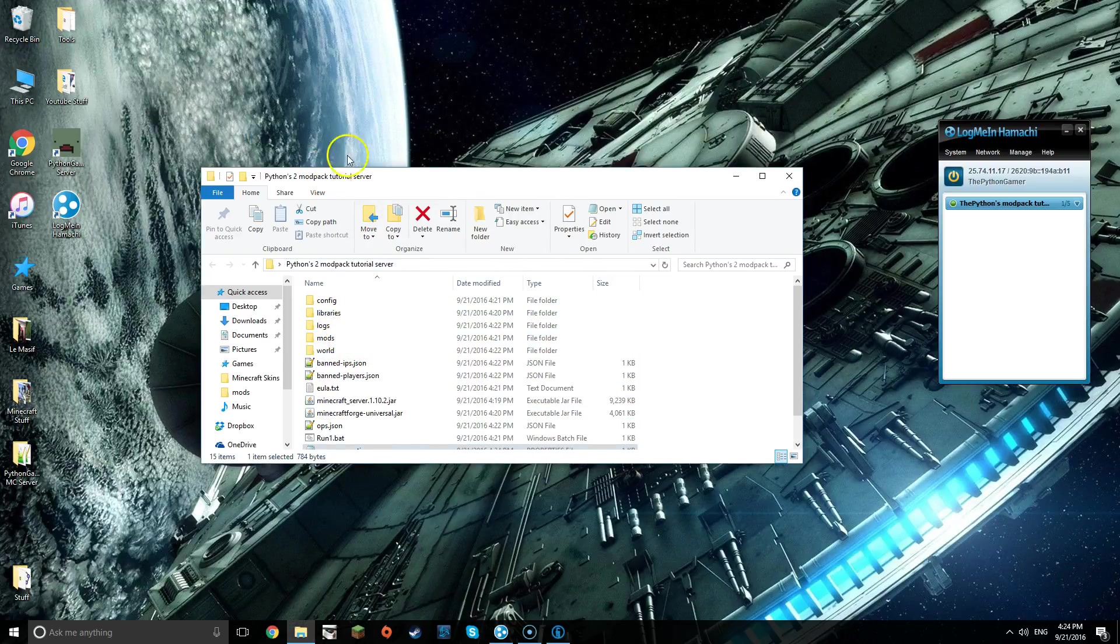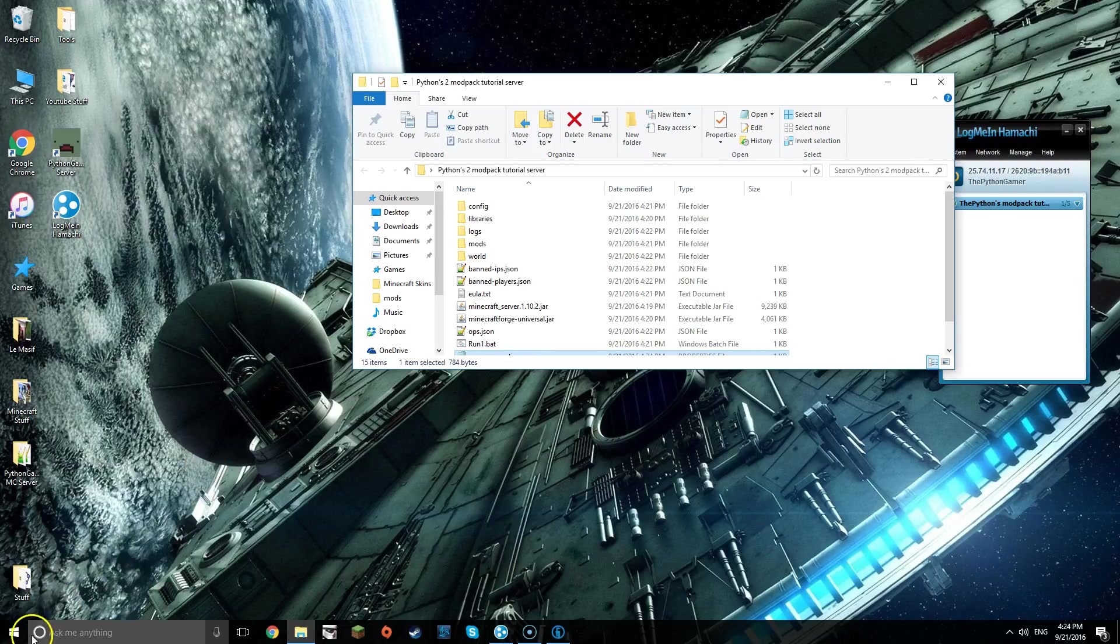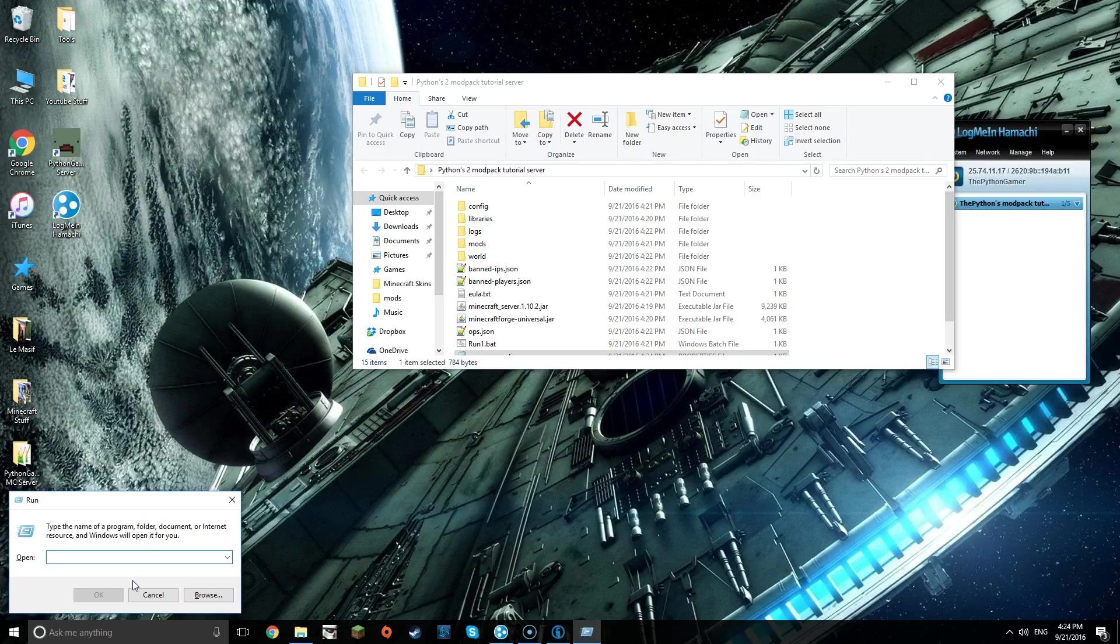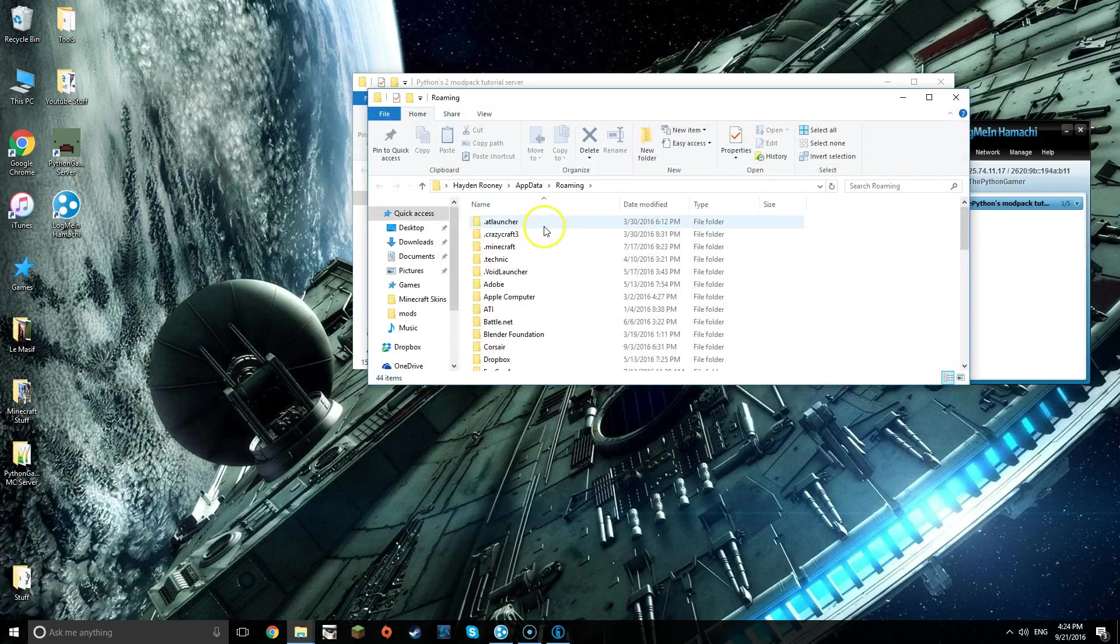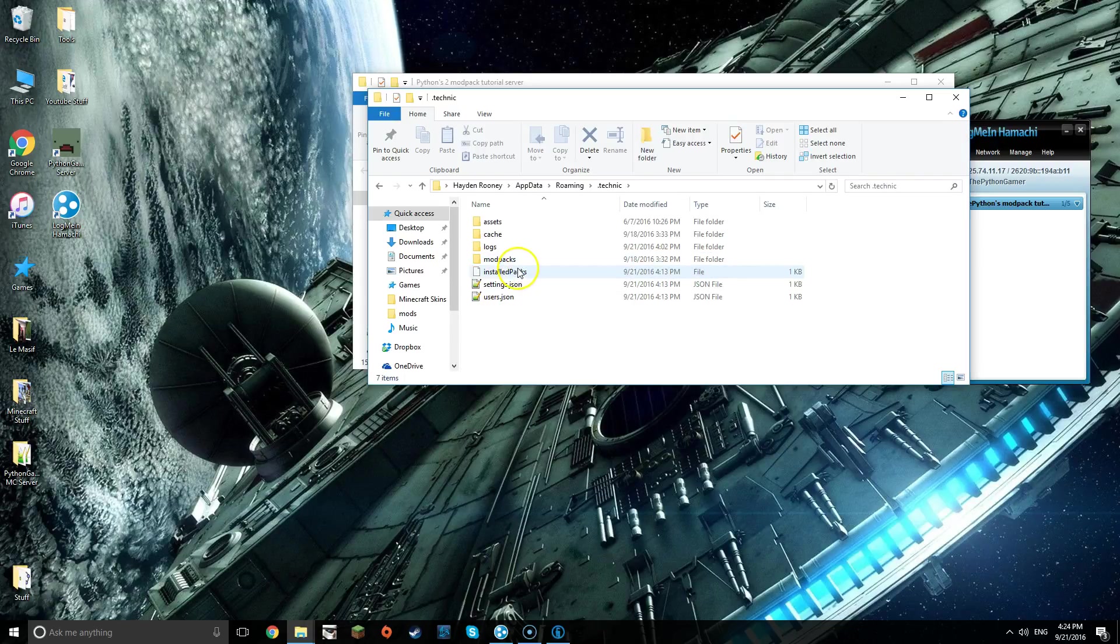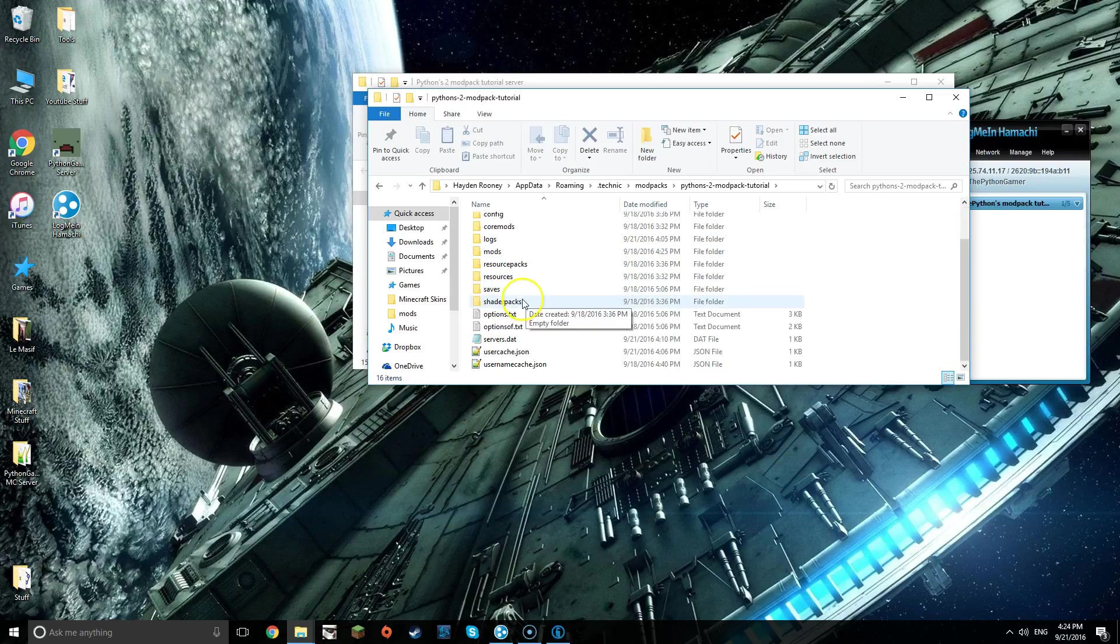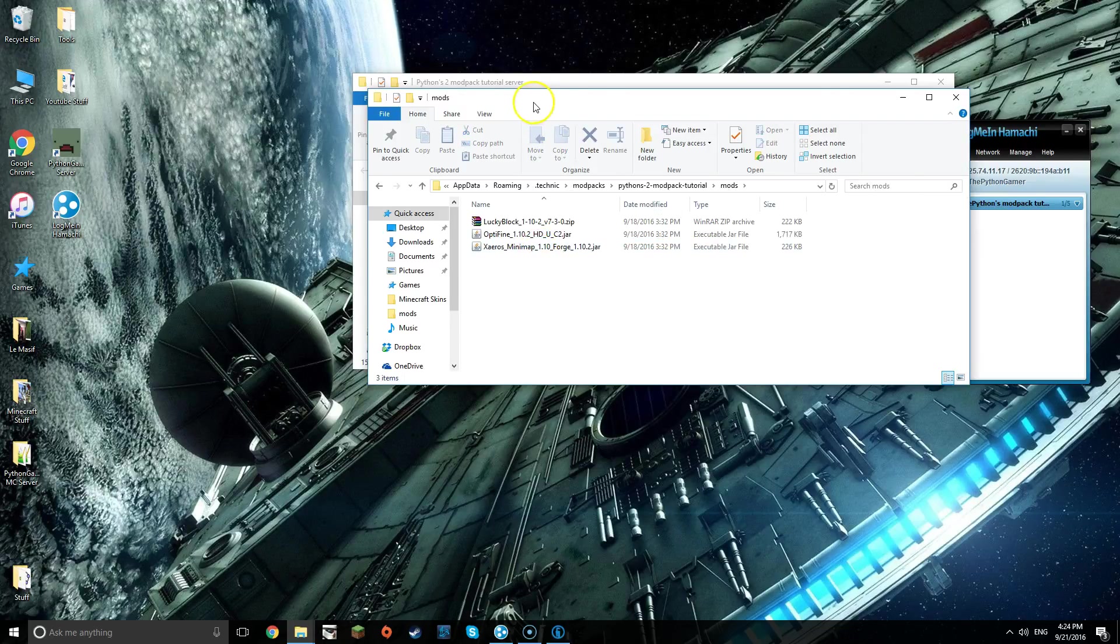Once that is done, because this is for mod packs, open up Run by Windows key and R, then do percent app data percent and then OK. Open up .technic, mod packs, and then open up your mod pack, which is this one. Then you're going to want to go into mods and select the mods.